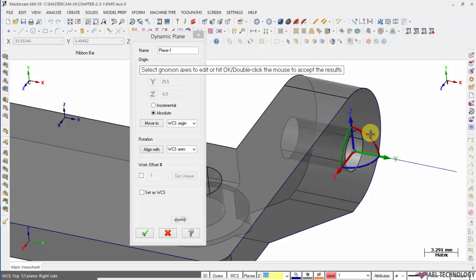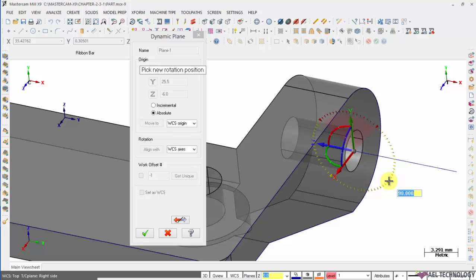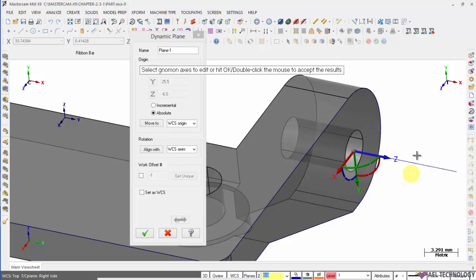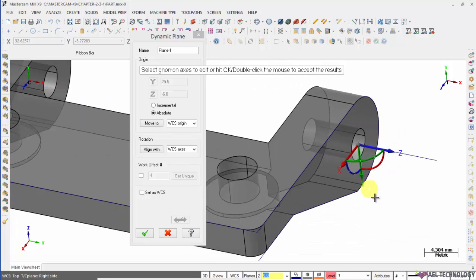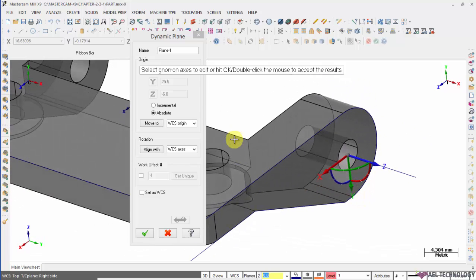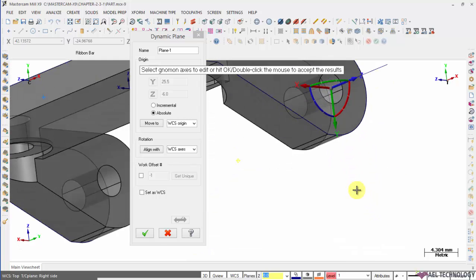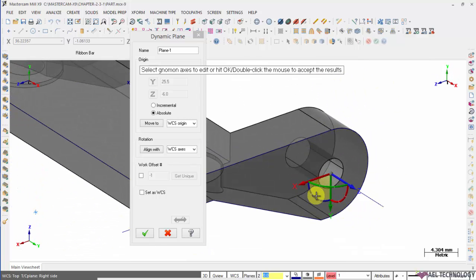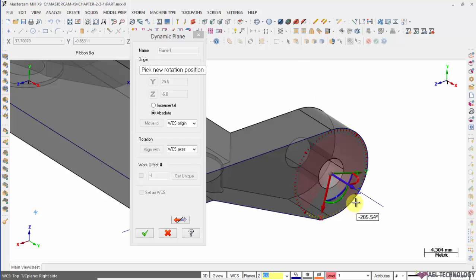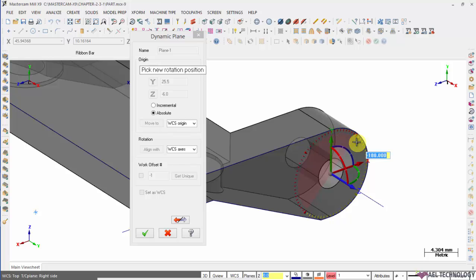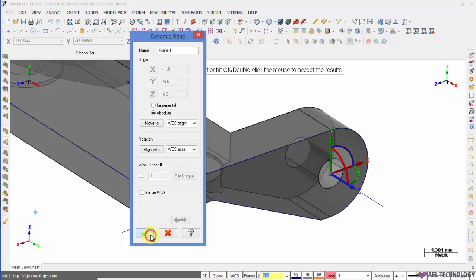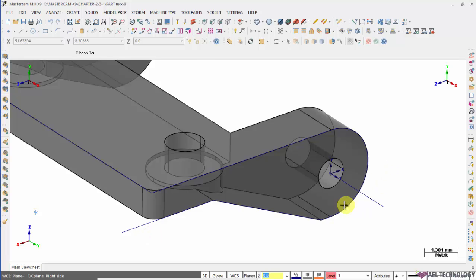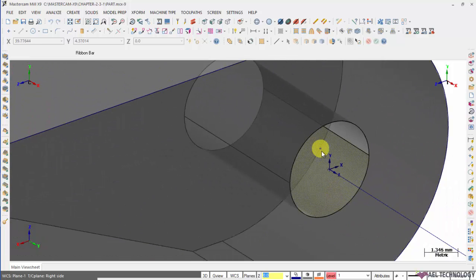Z direction, I'm going to, Z axis will be facing in this direction and we'll go for 90. Once you're happy with the X, Y, Z direction, click OK. The new WCS is formed here.